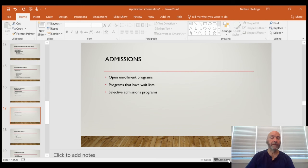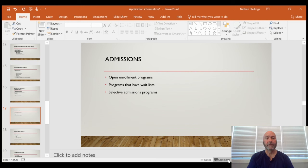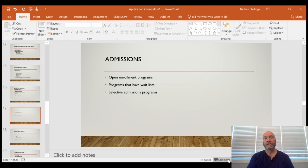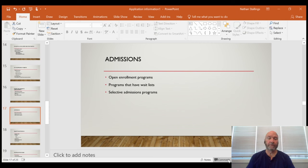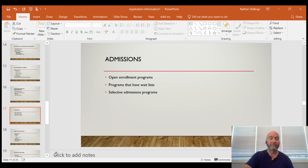From an admissions standpoint, there are three types of programs: open enrollment, open enrollment with a wait list, and selective admissions — the most common. An open enrollment program is first come, first served. With a wait list, returning applicants move up, improving their chances. Selective admissions programs have a separate application for the program itself — you apply to both the college and the program. Certain things you do in those programs can increase your chances of being accepted, and that's what we'll focus on mostly.